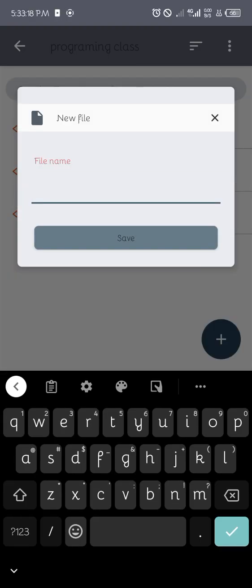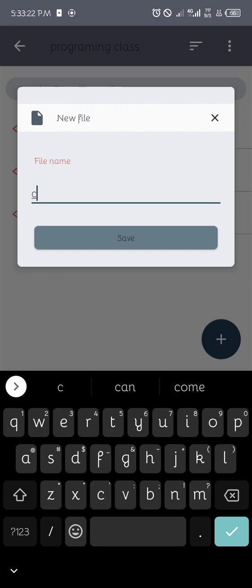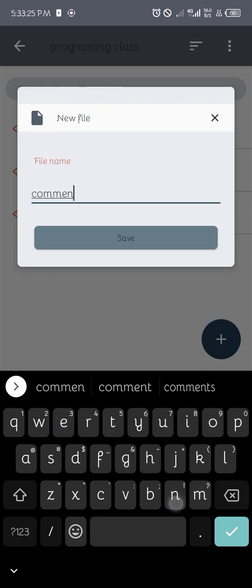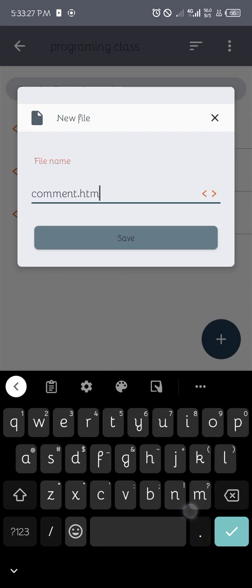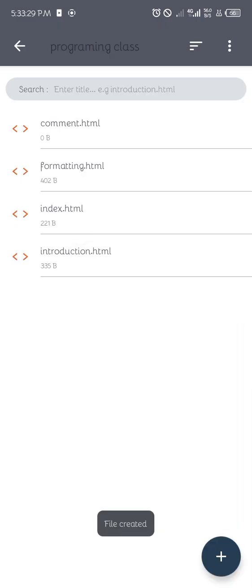So I'm going to create a new file. I'm going to call it comment.html because today's topic is comment. Don't forget to do that as well.